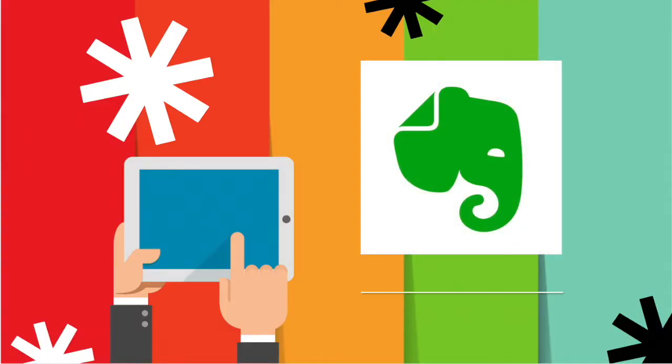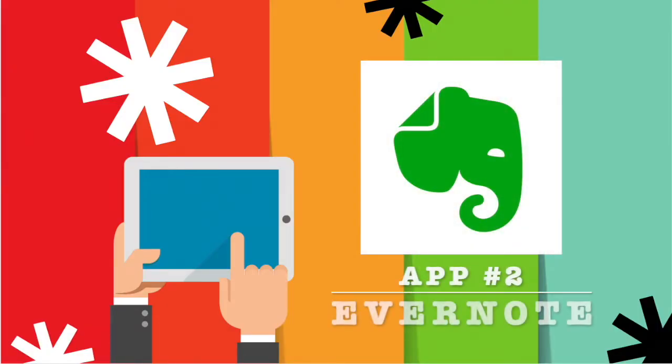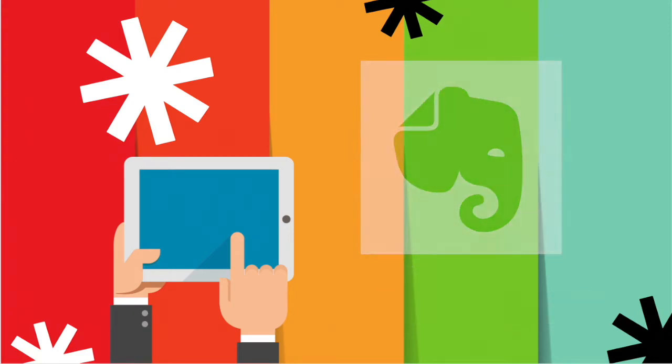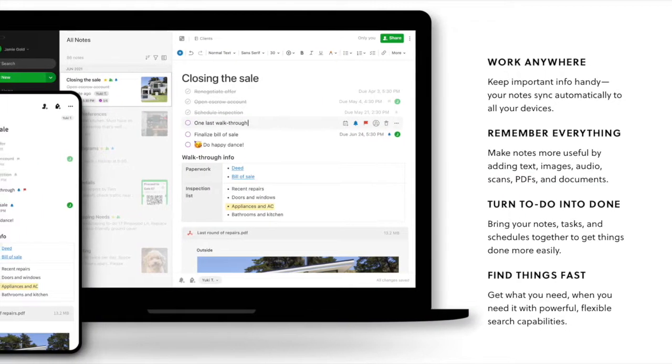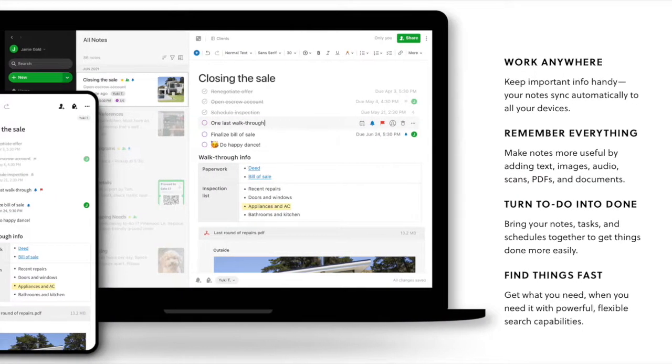App number two is Evernote. Evernote is an app more for teachers than students. I call it my digital filing cabinet.